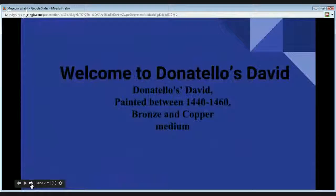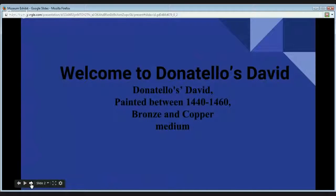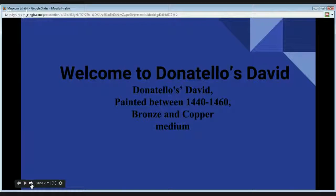Welcome to Donatello's David. Donatello's David was created between 1440 and 1460. The medium for the statue is bronze and copper.